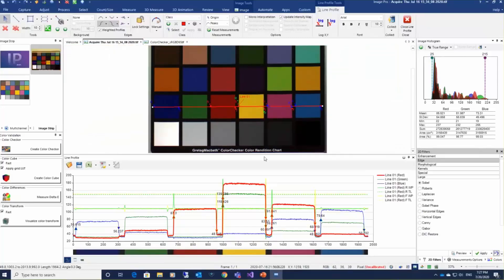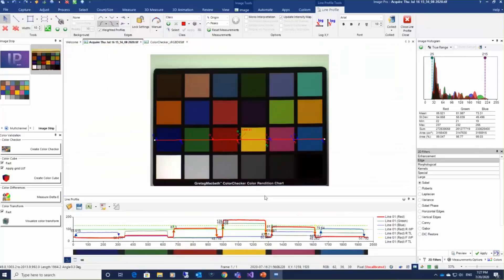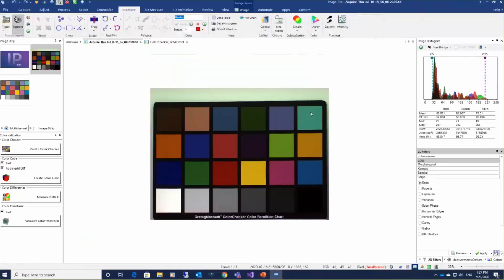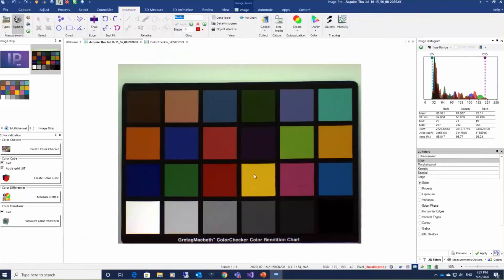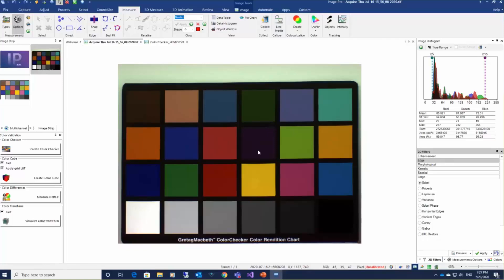And another point of using such cameras is to do color measurements. ImagePro has several tools which allow doing color measurements in LAB, XYZ color spaces, and the main starting point for color measurements is the color calibration.